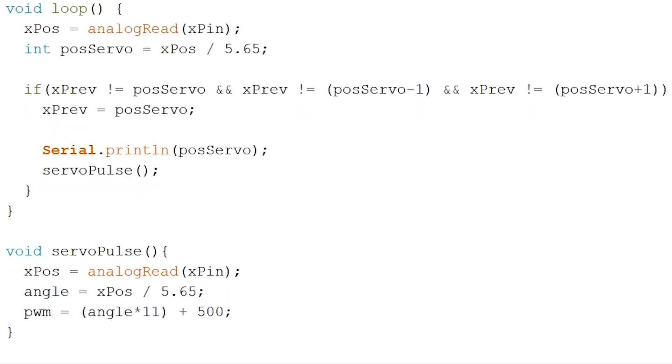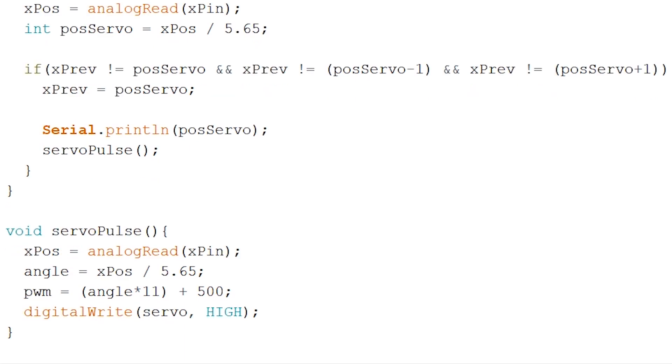Now that we have our PWM calculation let's do a high digital write to our servomotor. Now for our PWM signal to work we have to wait a certain amount of delay in the microseconds and pass our calculated PWM time like so.